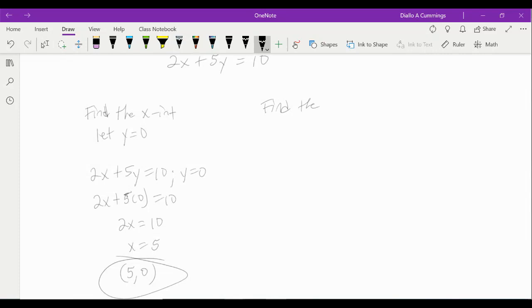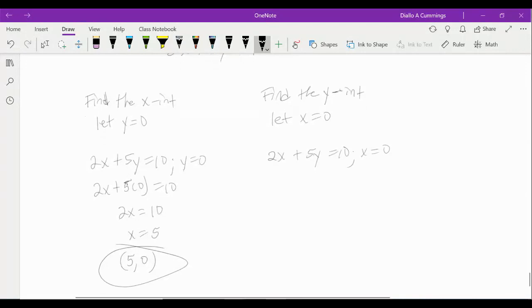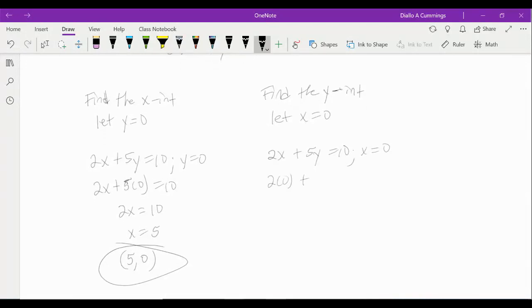Conversely, to find the y-intercept, we let x equal zero. Taking the same equation, 2x plus 5y equals 10, substituting x equals zero: 2 times 0 plus 5y equals 10. Since 2 times 0 is 0, we have 5y equals 10. Dividing both sides by 5, y equals 2. So the y-intercept is when x is 0 and y is 2.